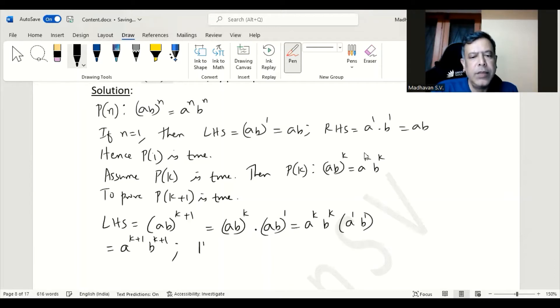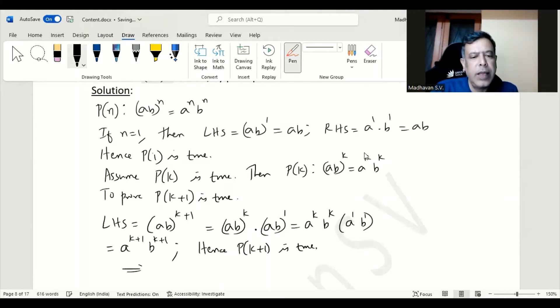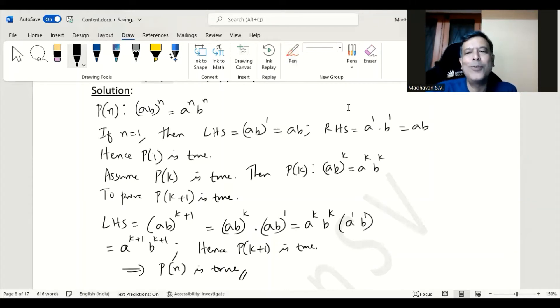Hence we can say P(k+1) is true. That implies that in general P(n) is also true. That is the proof.